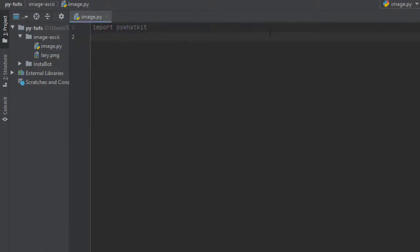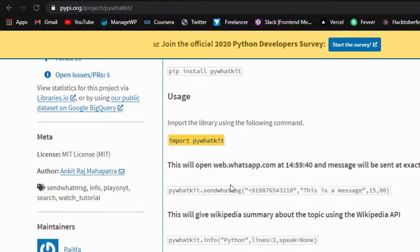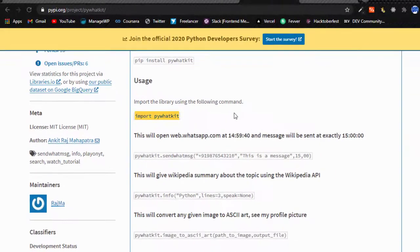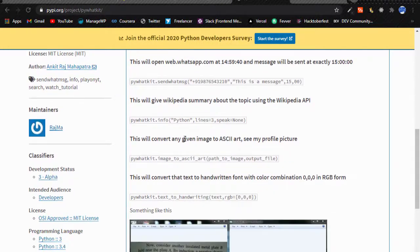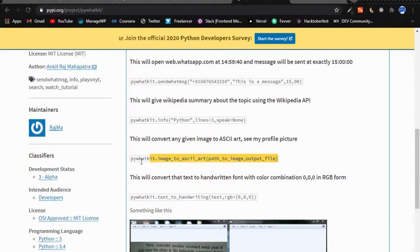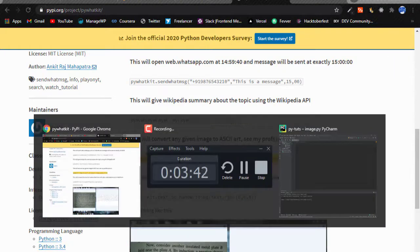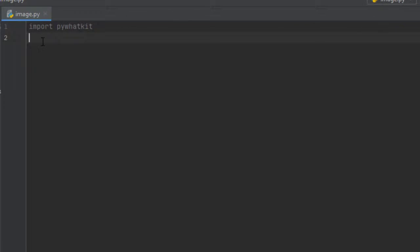After importing the PyWhatKit, the next thing you need to do, you can either go ahead and copy it from the documentation or you can follow me ahead as I'm going to write it and you can do it step by step together. I'm going to copy this and I'm going to head back to my file and I will paste it here.